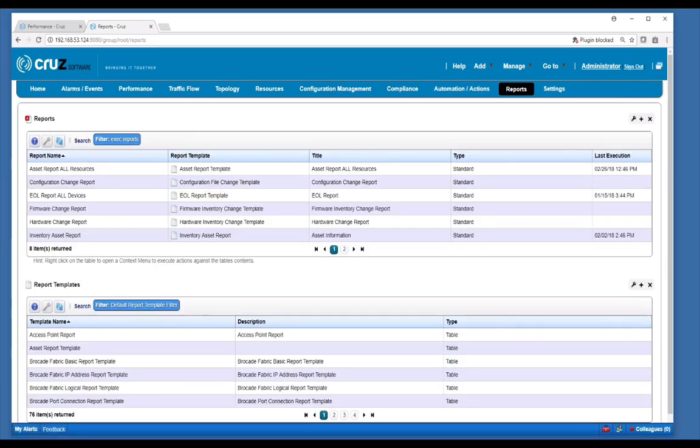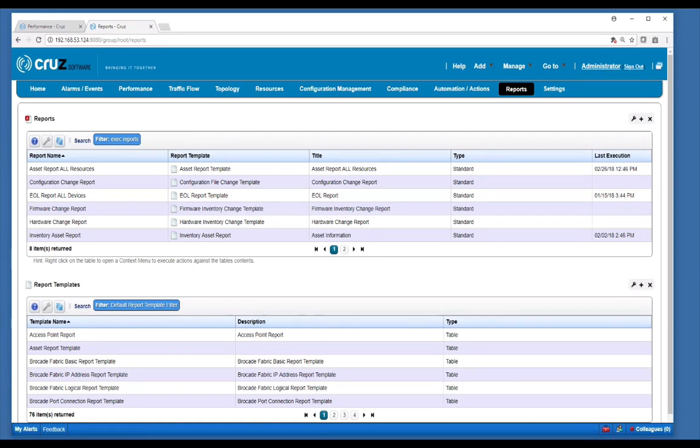Finally, there are many pre-built reports that provide data on inventory assets, hardware, software change, and much more, including performance and traffic flow analysis data with trend, comparison, or even table reports. All data collected in CRUZ is exposed as attributes that can easily be pulled into custom reports through the use of report templates.